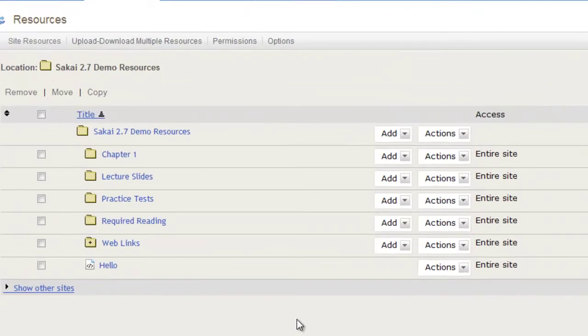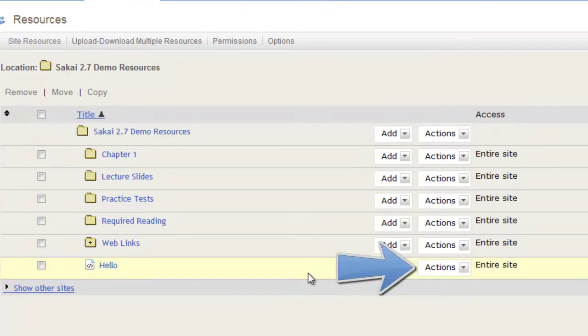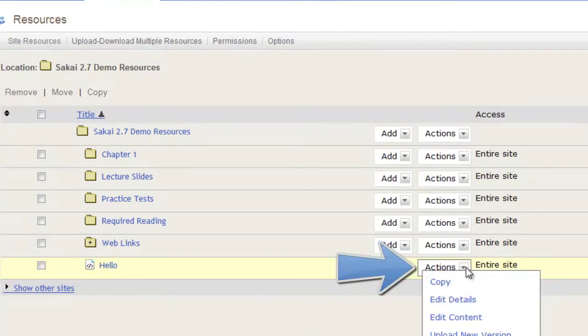To edit details, choose the page and click Actions. Then, choose Edit Details from the drop-down menu.